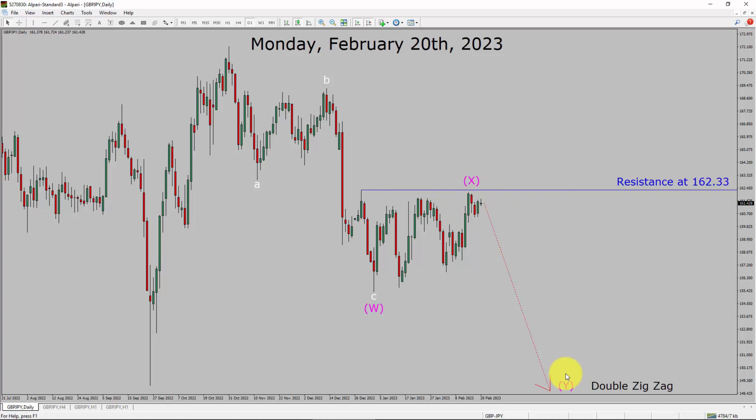After that, I expect a bearish wave Y double zigzag leg. A decisive bullish breakout above the 162.33 resistance area is going to end the downtrend trend in the daily chart of the GBP/JPY currency pair.